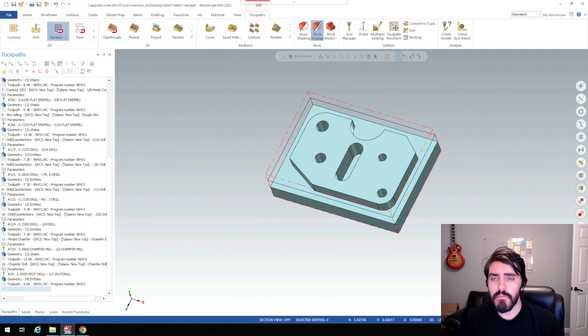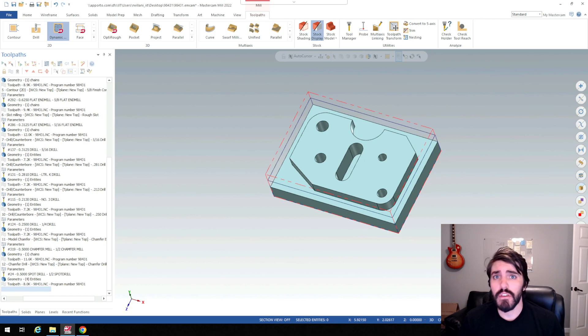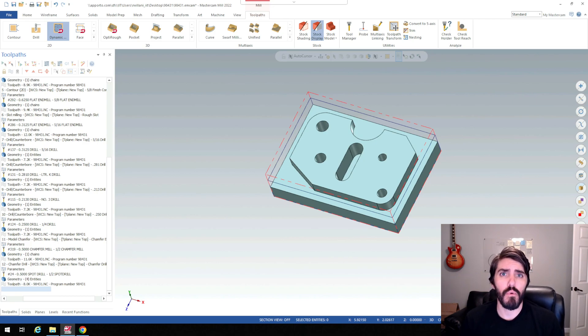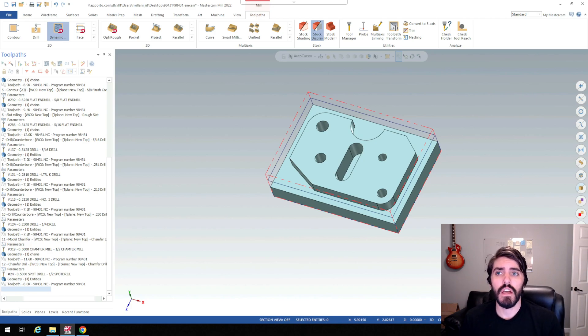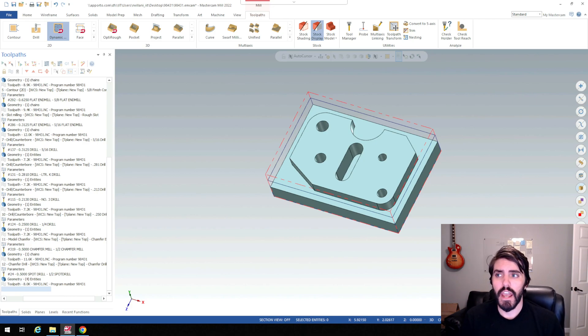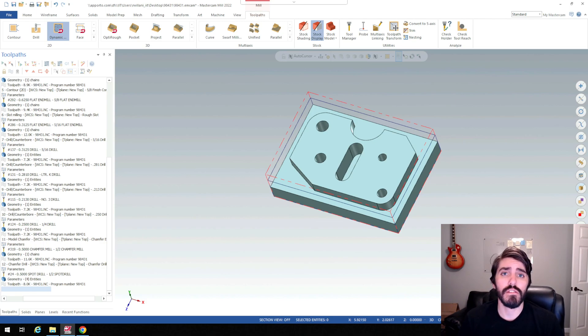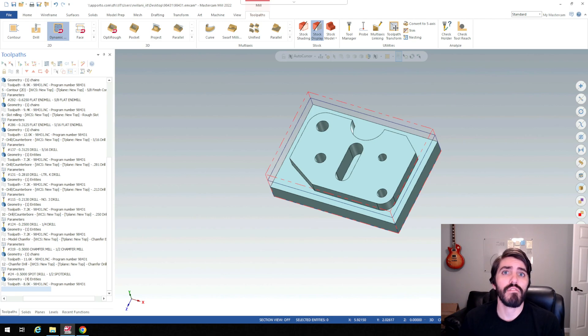Dynamic milling, whenever you see the word dynamic inside of Mastercam, is truly approaching milling from a standpoint of how we can do it most efficiently by increasing tool life. It's going to create automatically generated geometry that is going to be best for whatever tool you're using.